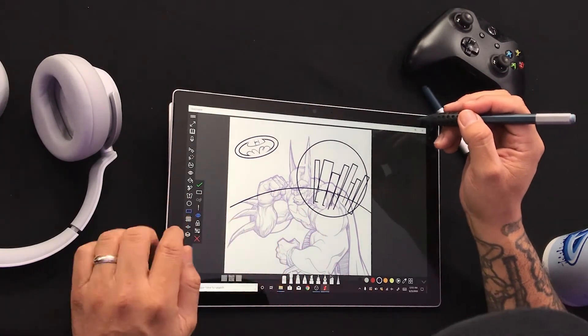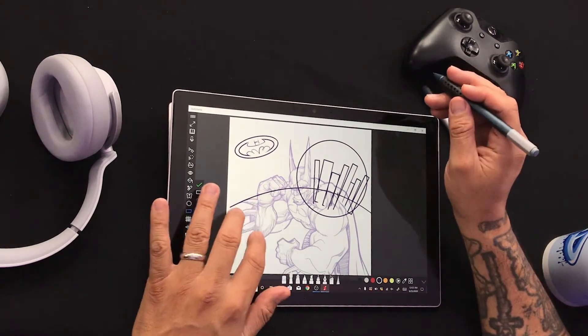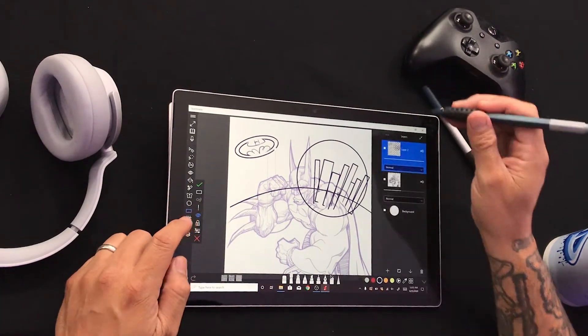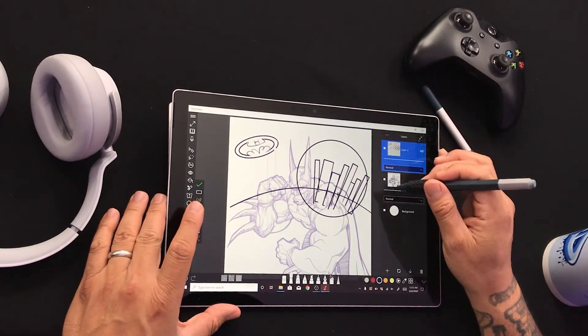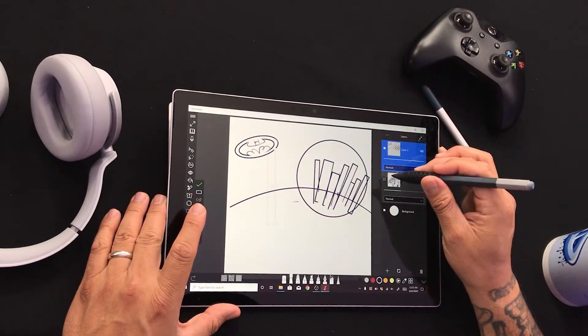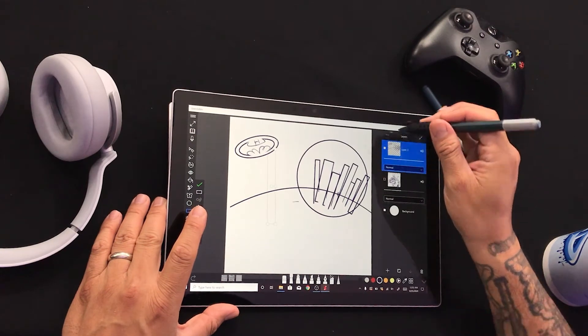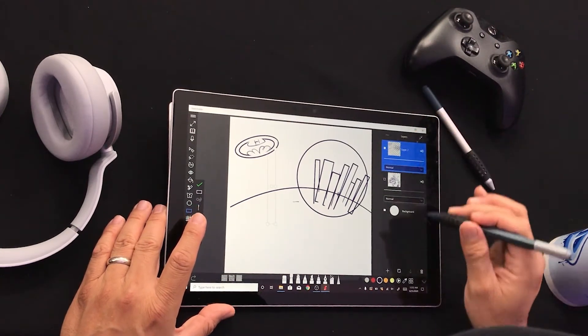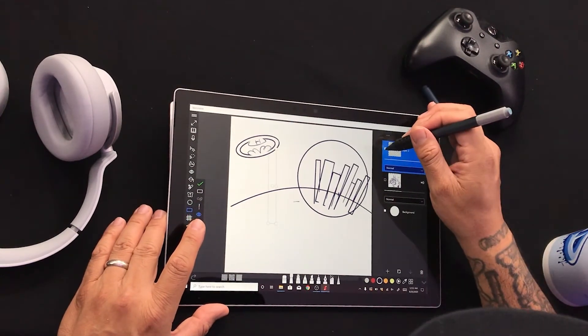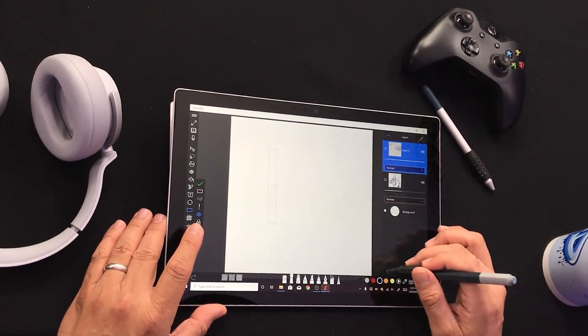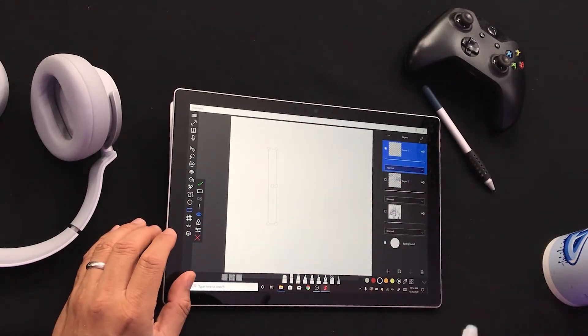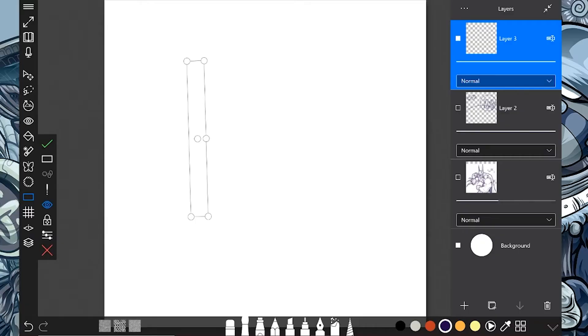So now what are some of these other options that we have here? So let's go ahead, turn off Batman, turn off this layer, and start a new layer. Bam, there we go.